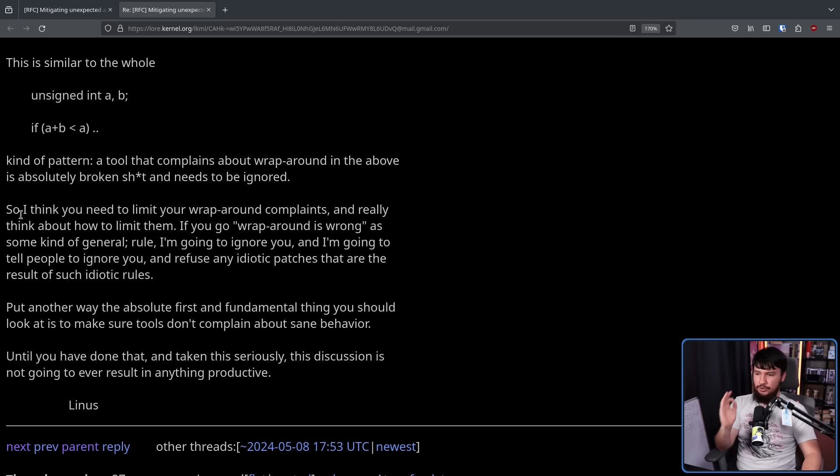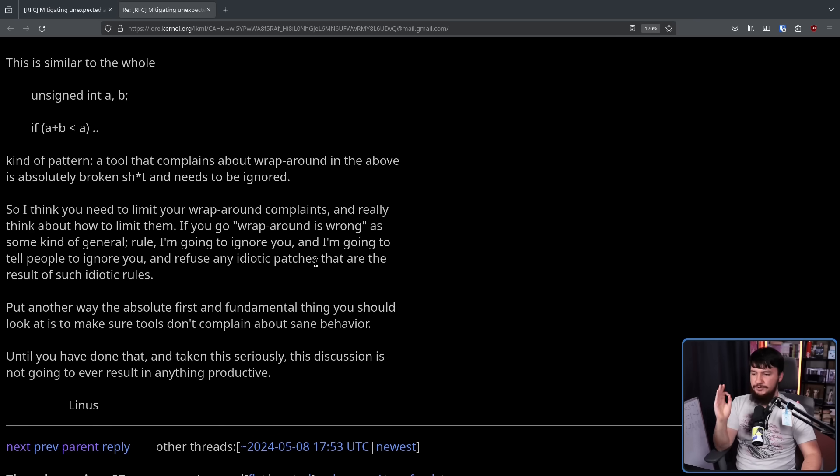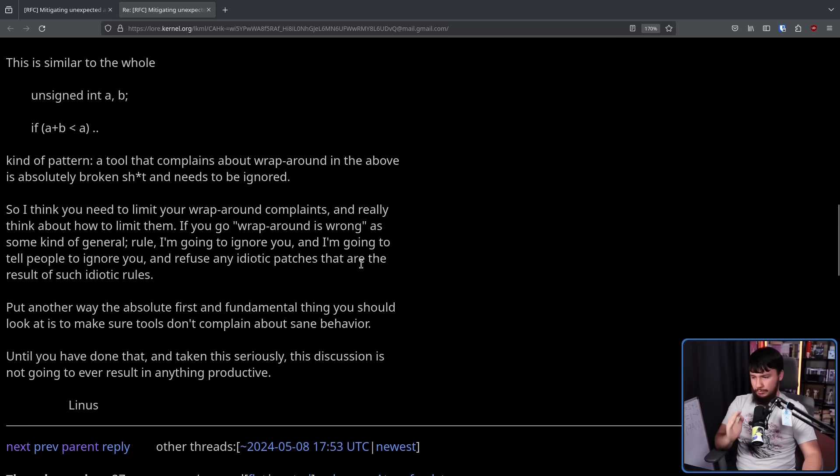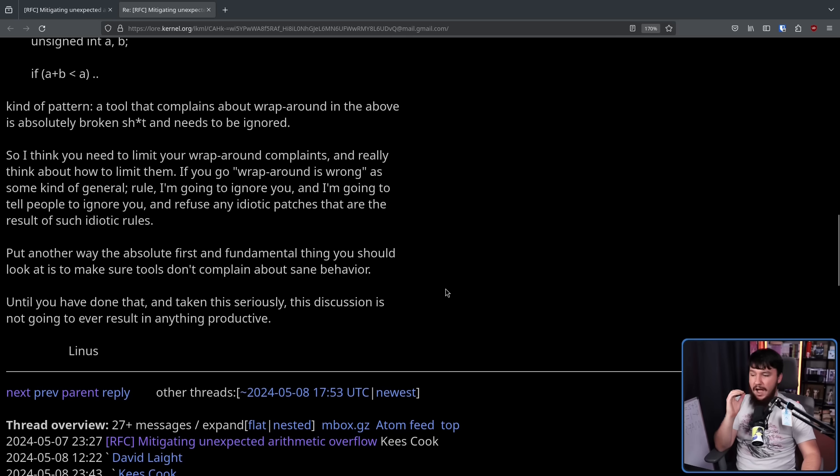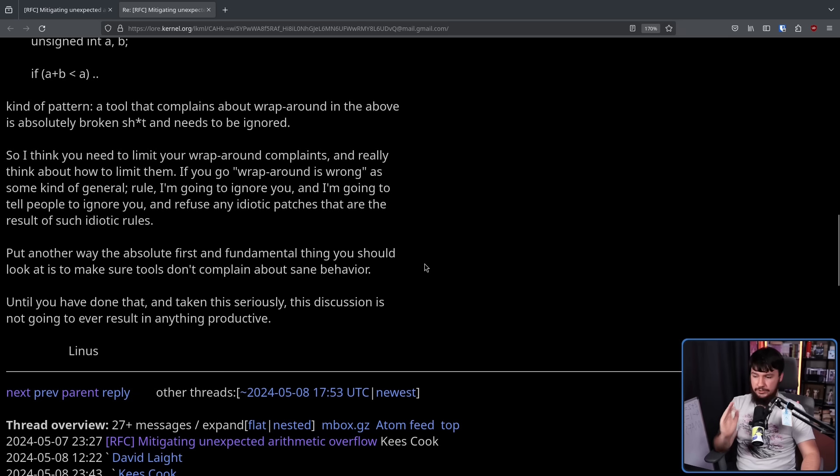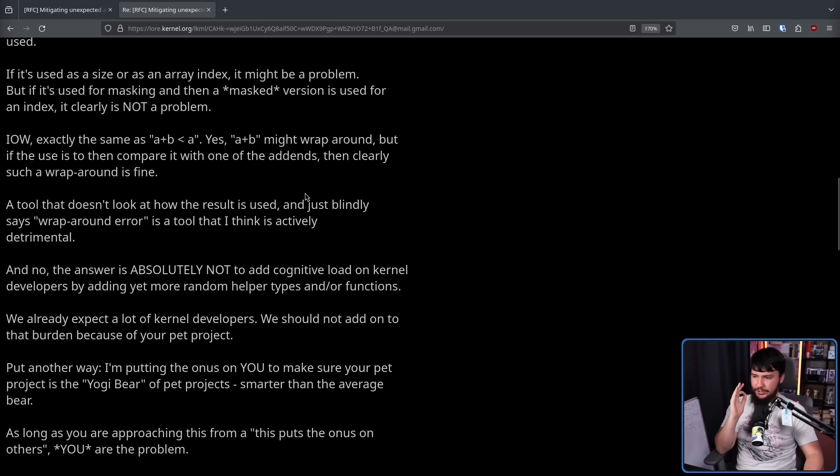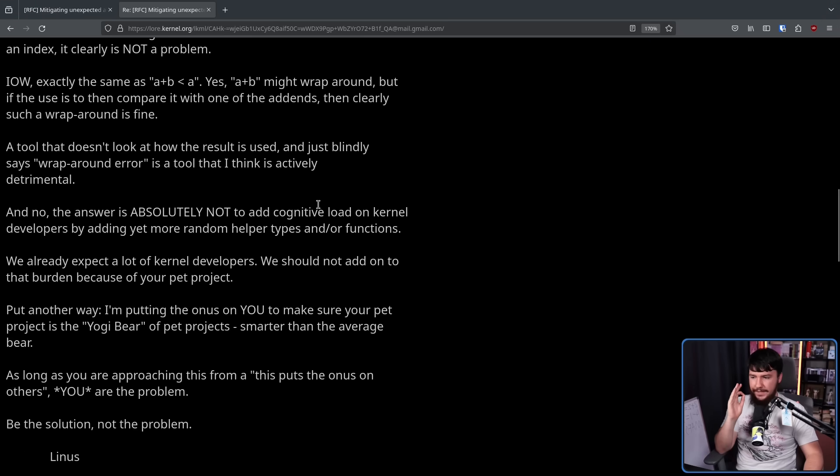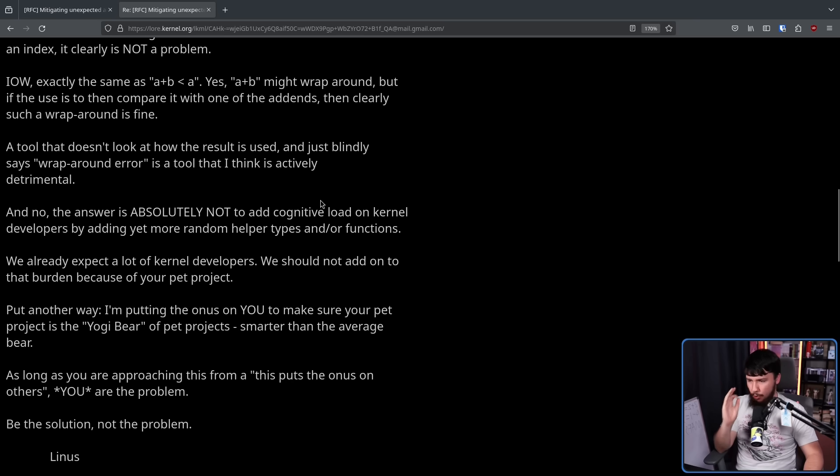So I think you need to limit your wraparound complaints and really think about how to limit them. If you go, wraparound is wrong as some kind of general rule, I'm going to ignore you and I'm going to tell people to ignore you and refuse any idiotic patches that are the result of such idiotic rules. Put another way, the absolute first and fundamental thing you should look at is to make sure tools don't complain about sane behavior. Until you have done that and have taken this seriously, this discussion is not going to ever result in anything productive. A tool that doesn't look at how the result is used and just blindly says wraparound error is a tool that I think is actively detrimental. And no, the answer is absolutely not to add cognitive load on kernel developers by adding yet more random helper types and or functions. We already expect a lot of kernel developers. We should not add on to that burden because of your pet project.